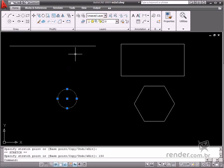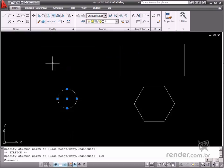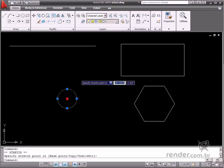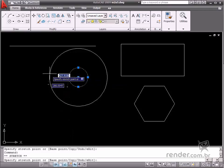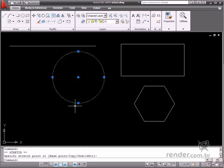In this class, you have learned how to change dimensions and positions of entities using grips. Simply click the mouse to select the grips located along entities.